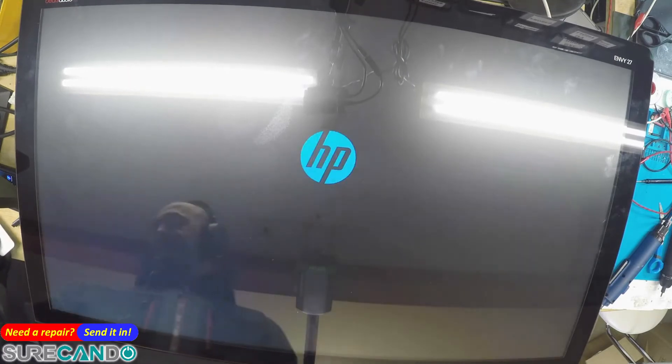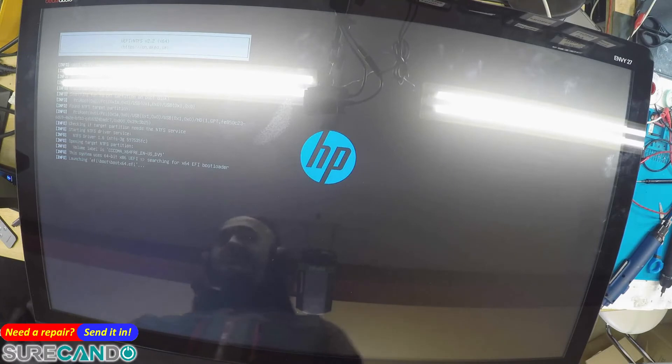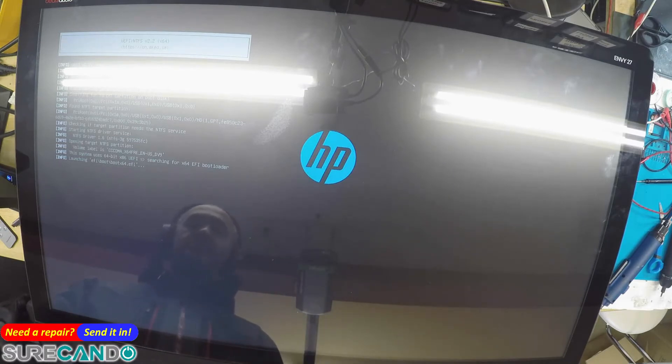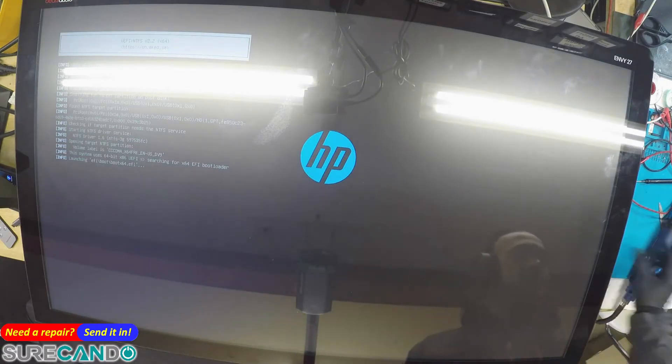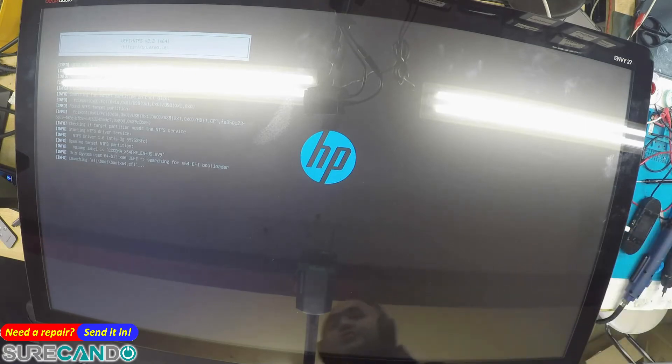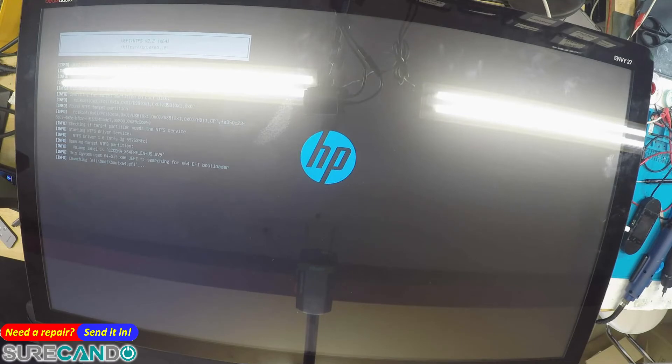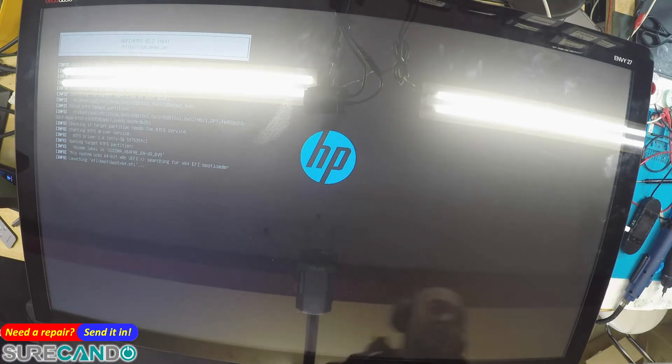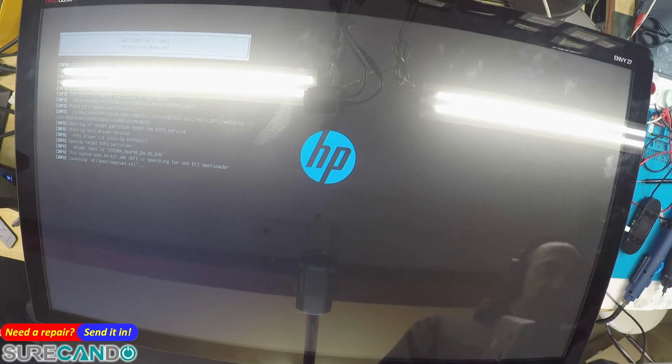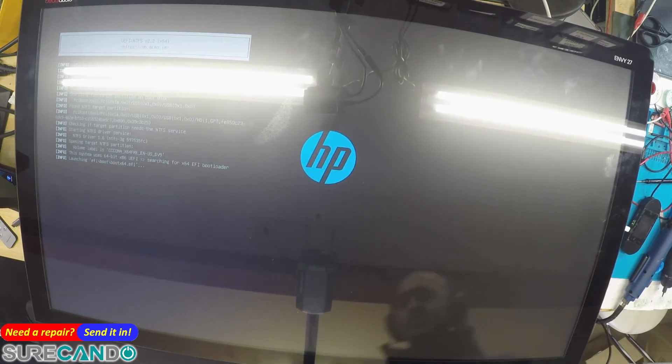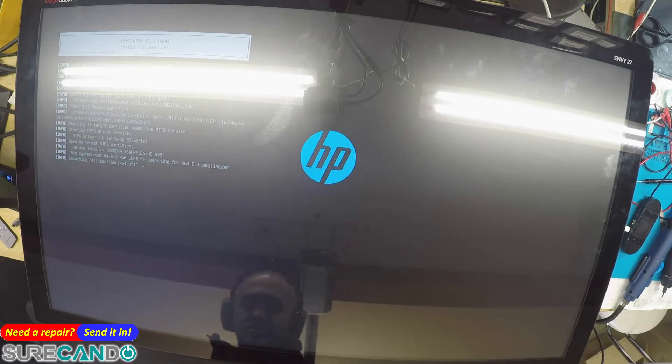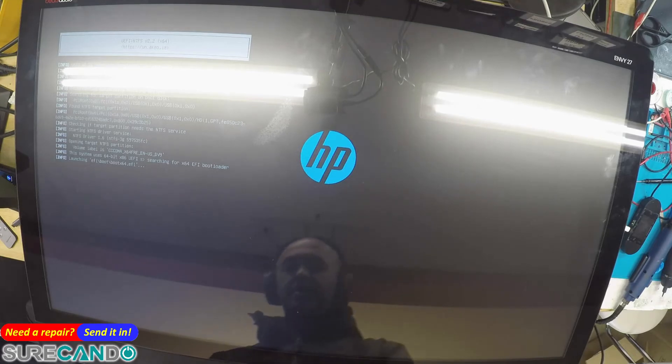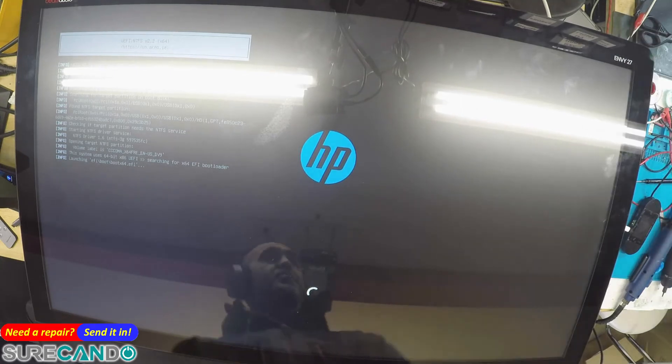We've got our Windows 11 USB. Great. Secure boot is enabled, not sure if it's going to load. Okay, it looks like it failed. Oh no, there we go, booting. Okay.